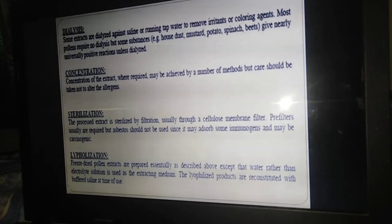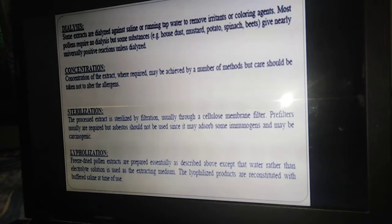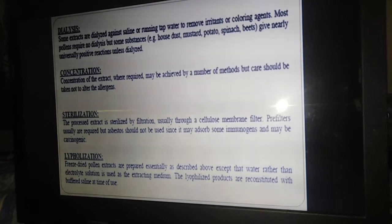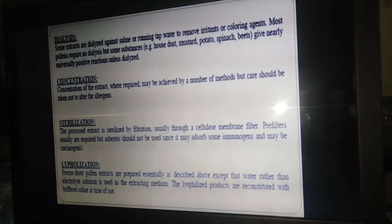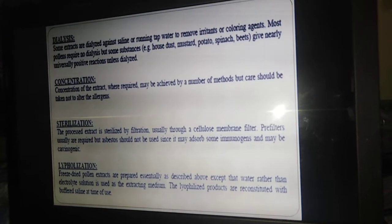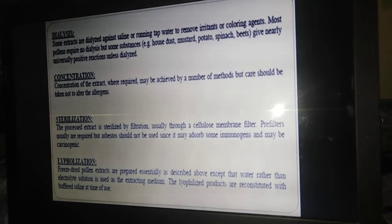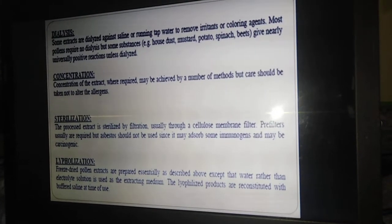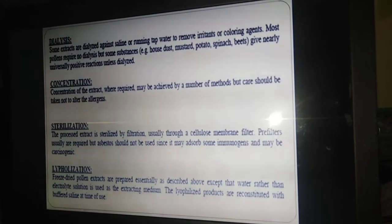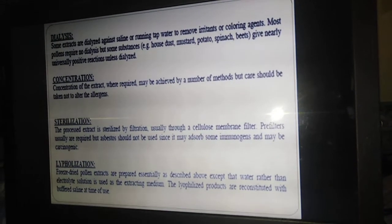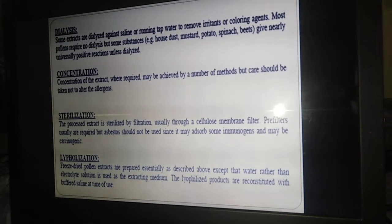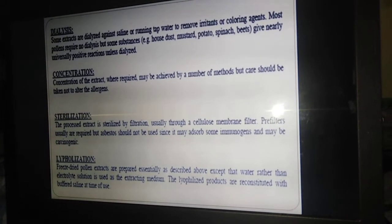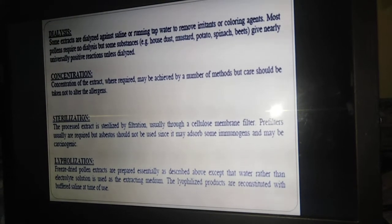Some substances — such as household dust, mustard, potatoes, spinach, and beets — give nearly universally positive reactions unless dialyzed. The next step is concentration. After dialysis, coloring and irritant substances have been removed, and we proceed to concentration. The concentration of the extract may be achieved by a number of methods, but care should be taken not to alter the physical nature of the allergenic extracts.